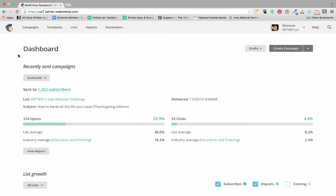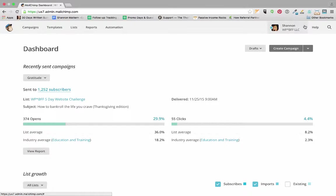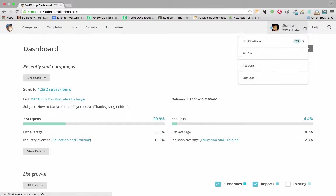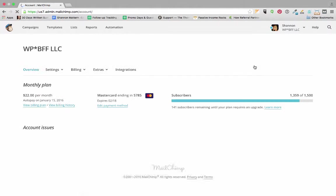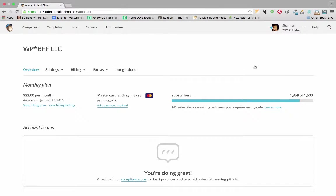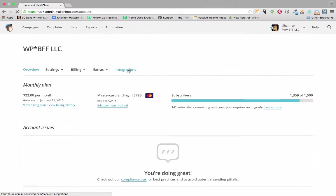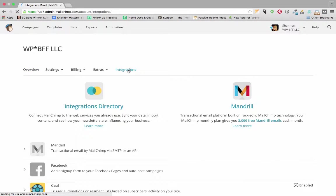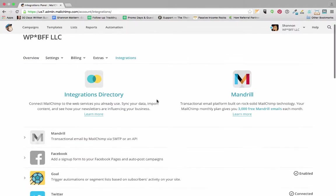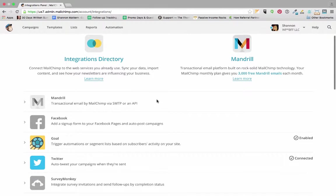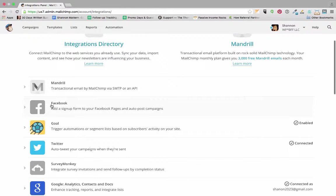As you can see I've logged into my MailChimp account, and to connect to Facebook I want to go to my account. So I click up here on my picture in the top right and then click on account.